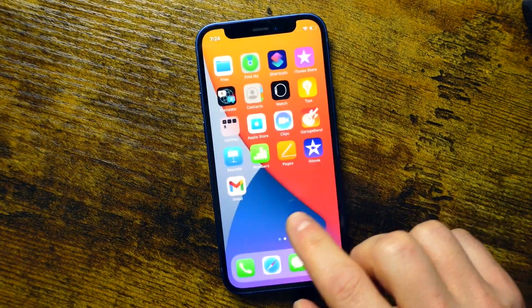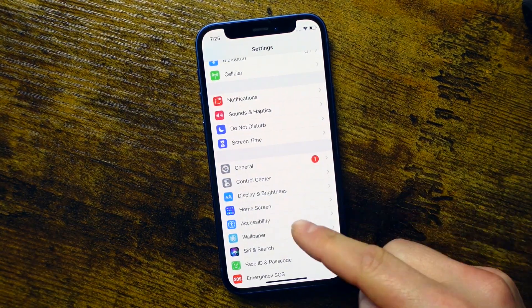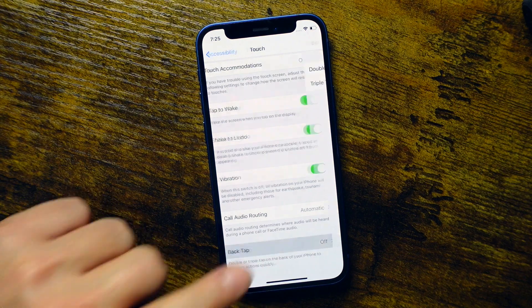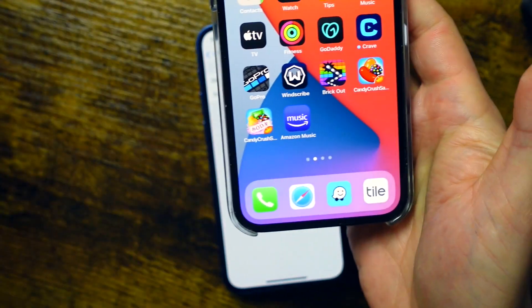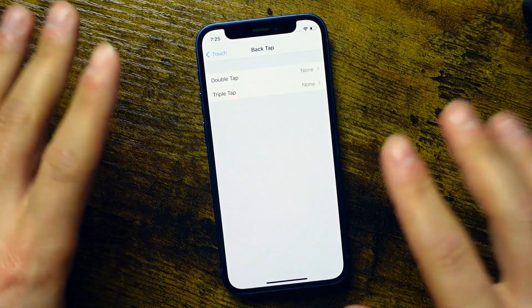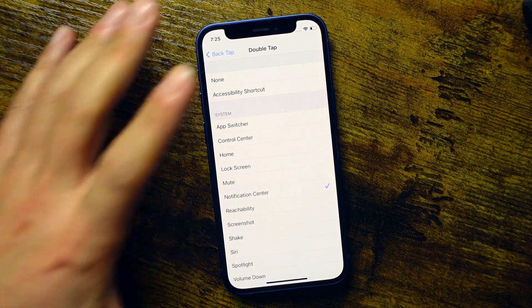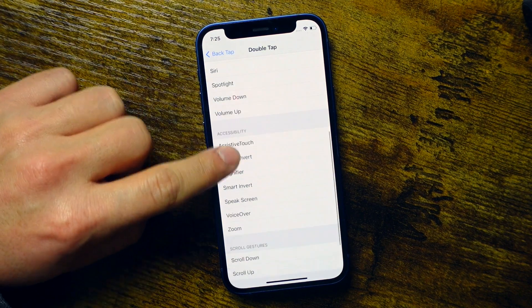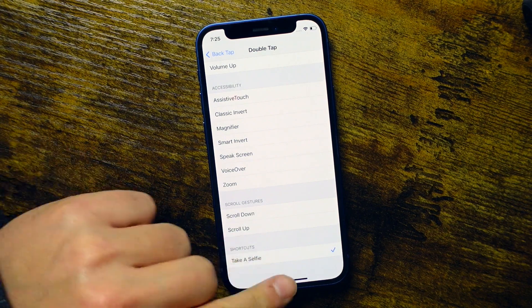Next, let's go back to our home screen and open our Settings application. Go down to the Accessibility section, then Touch settings, and scroll all the way to the bottom where it says Back Tap. Back Tap is pretty simple — all you're doing is double tapping or tapping three times on the back of your phone and it's going to perform whatever action you enable. We'll tap the Double Tap option. You have standard ones here, but if you scroll all the way to the bottom, you can set up your shortcuts. That 'take a selfie' option is the one we just created, so we tap on it and it check marks it.